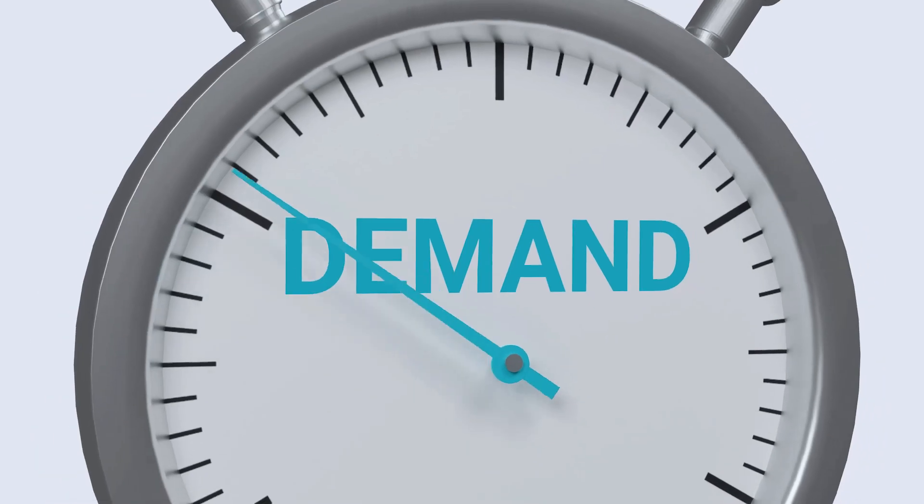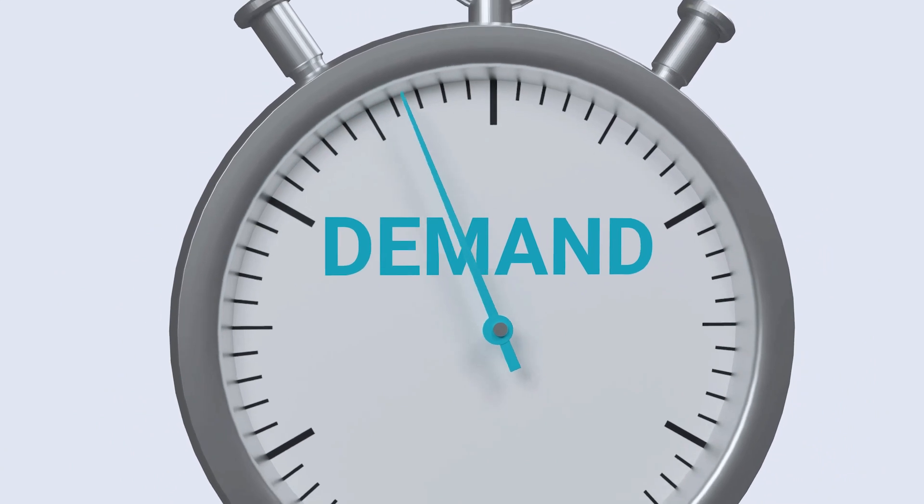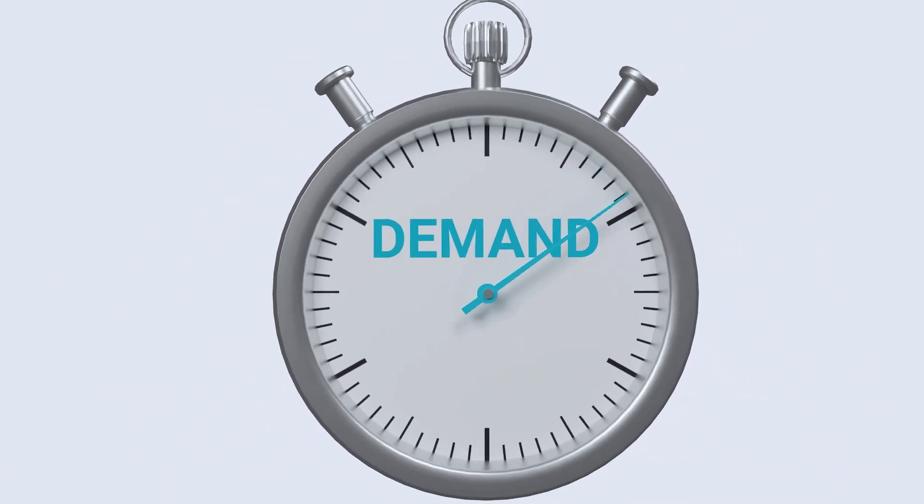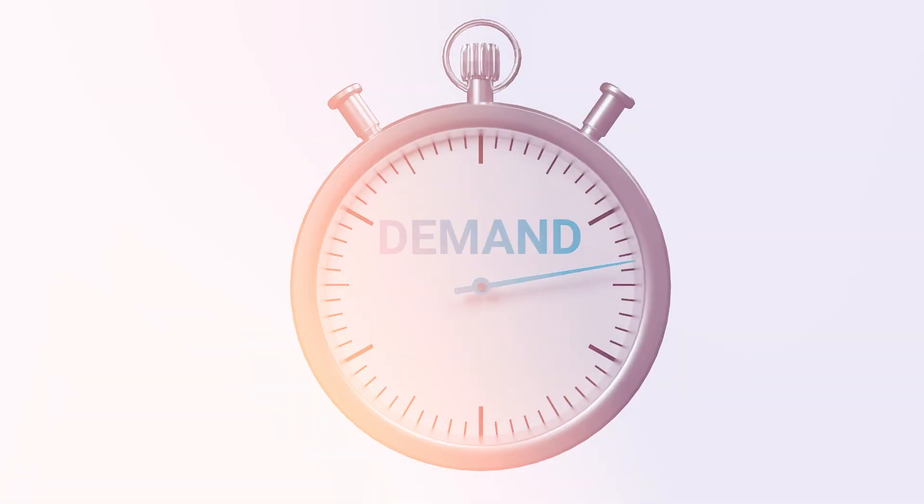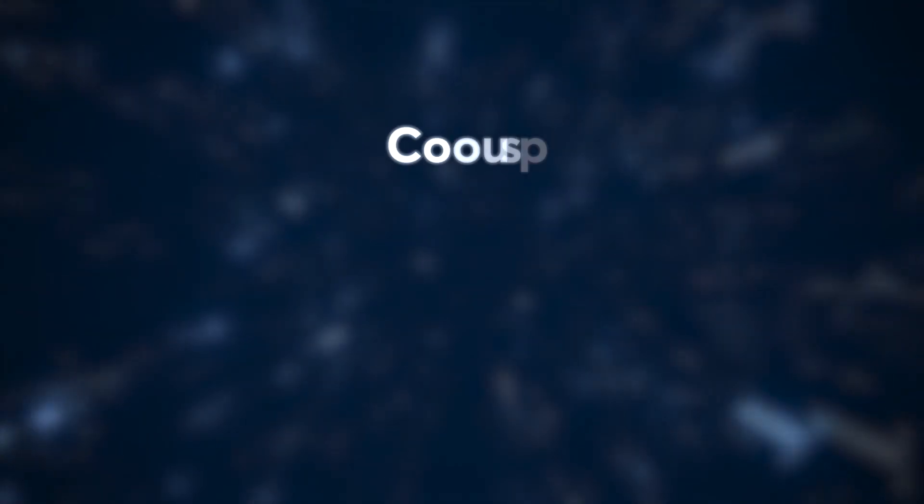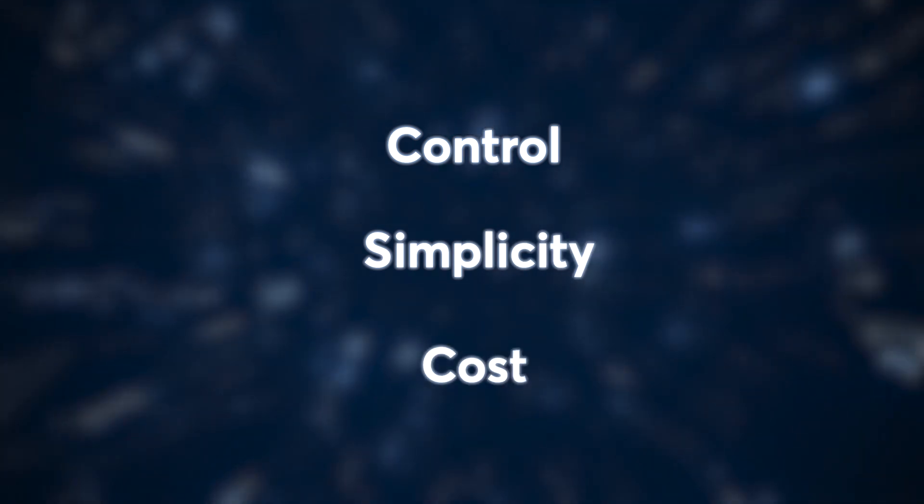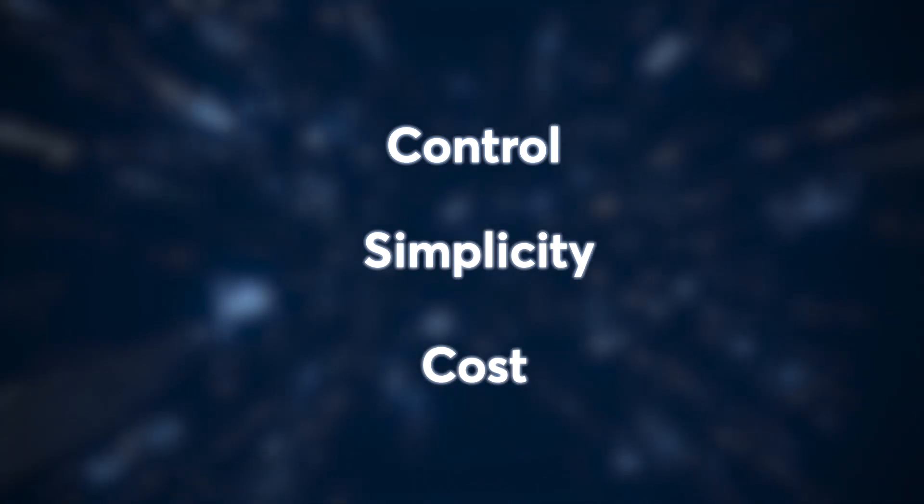Now, the million-dollar question: how do you choose the right option for your workloads? It all boils down to your specific needs. Consider factors like control, simplicity, and cost when making this decision.